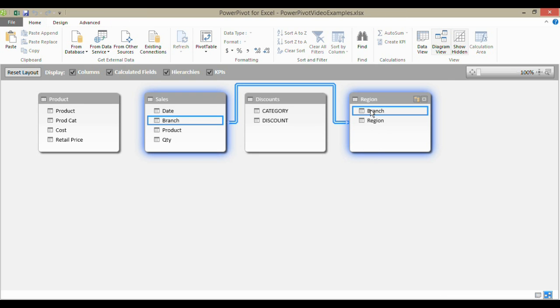The branch will only appear once within this region table, but it will appear many times within the sales table. But now I'm able to relate my sales to the region through this relationship.